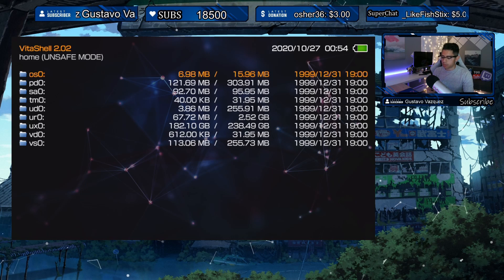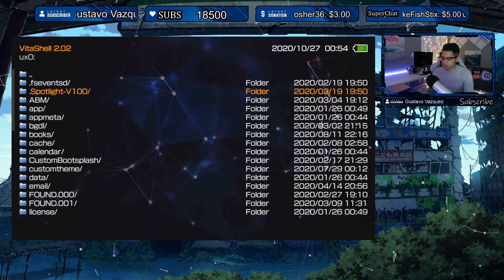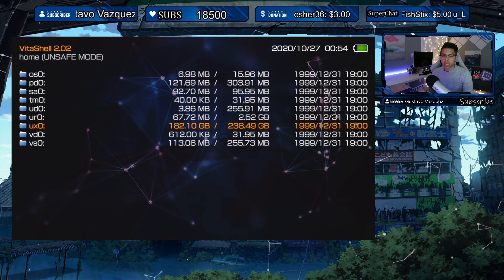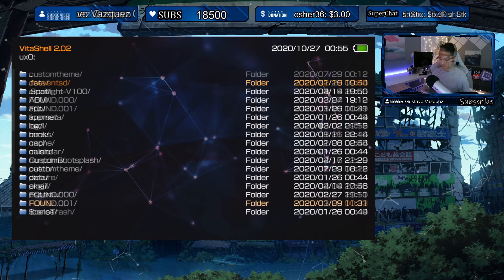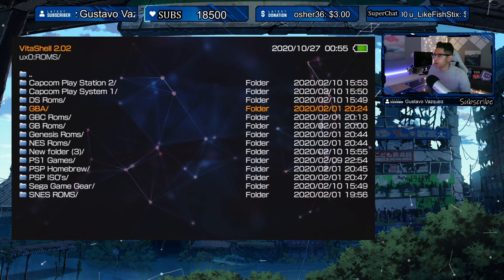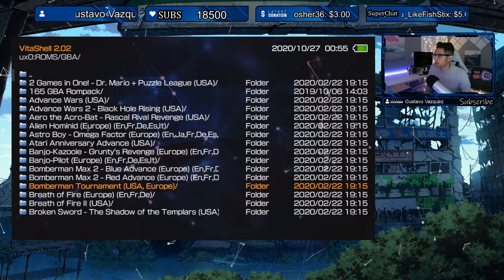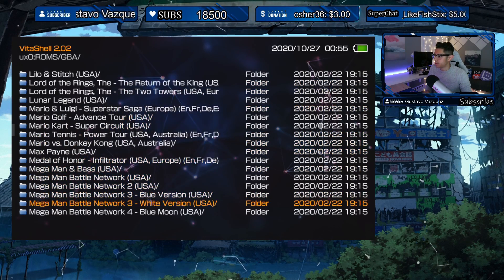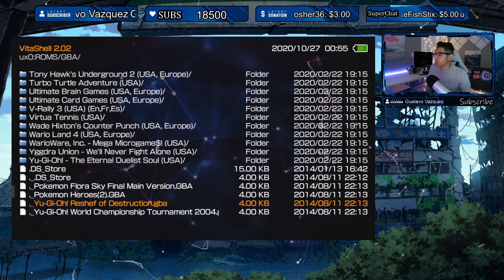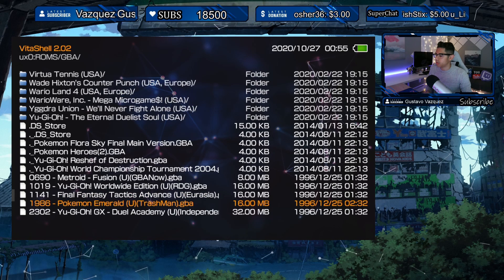We have to change the config file. I'll go find where my ROMs are located under ux0 — that's my sd2vita adapter. Here's my ROMs folder, and here are my GBA ROMs. Look at all these games — and now we're seeing only the games that the application actually read.